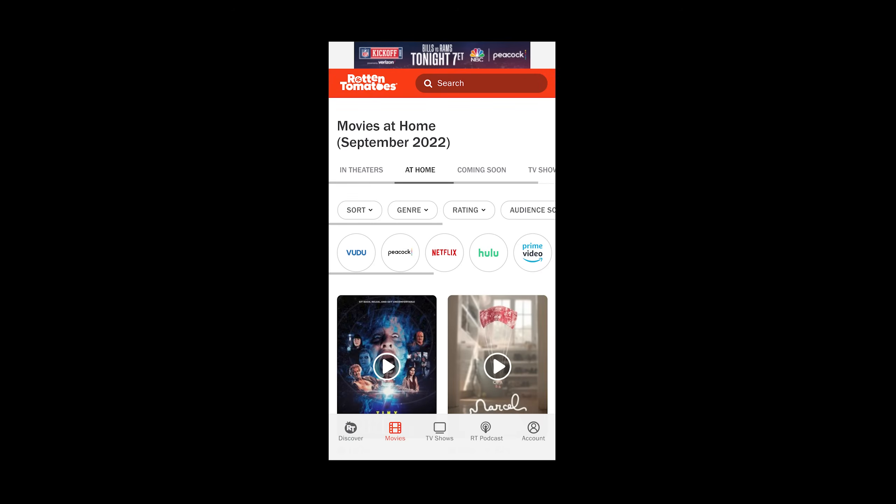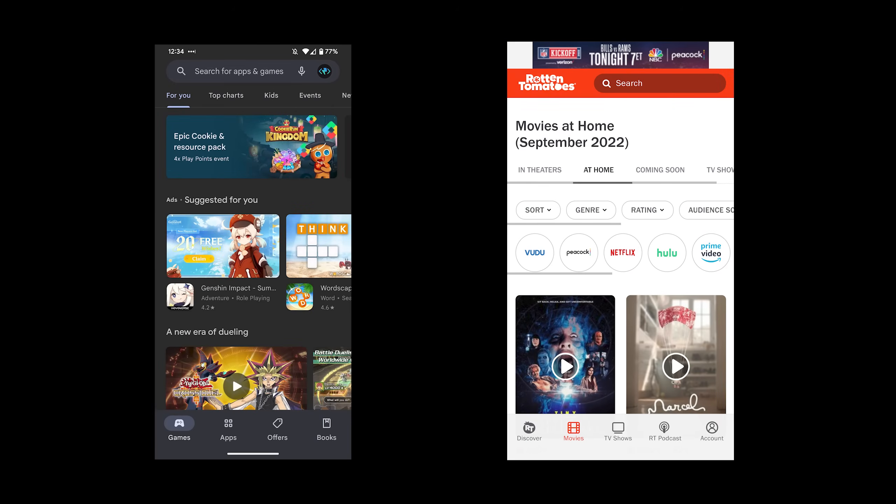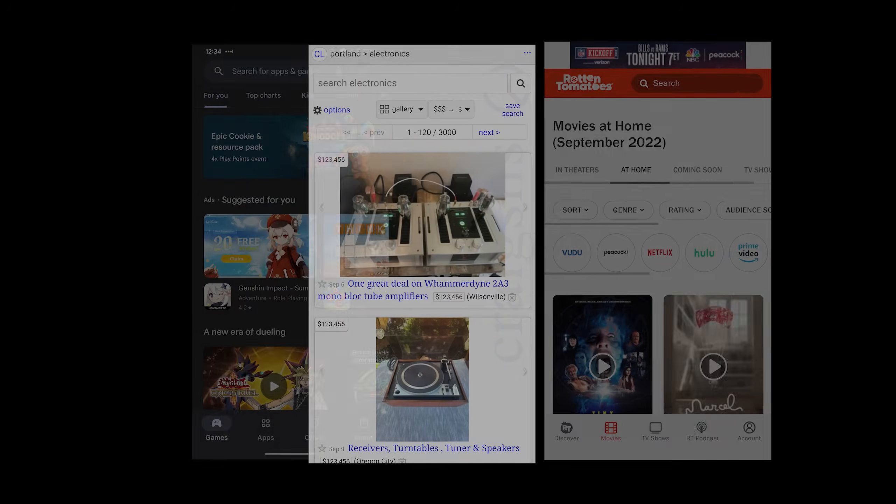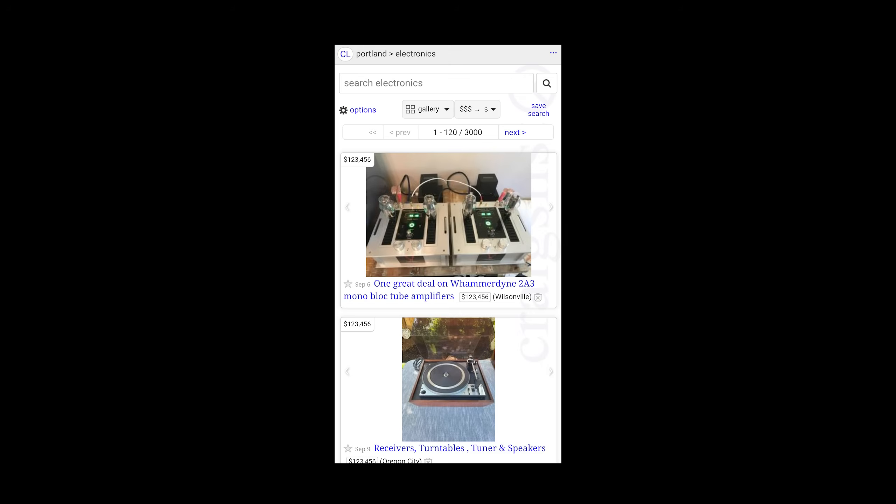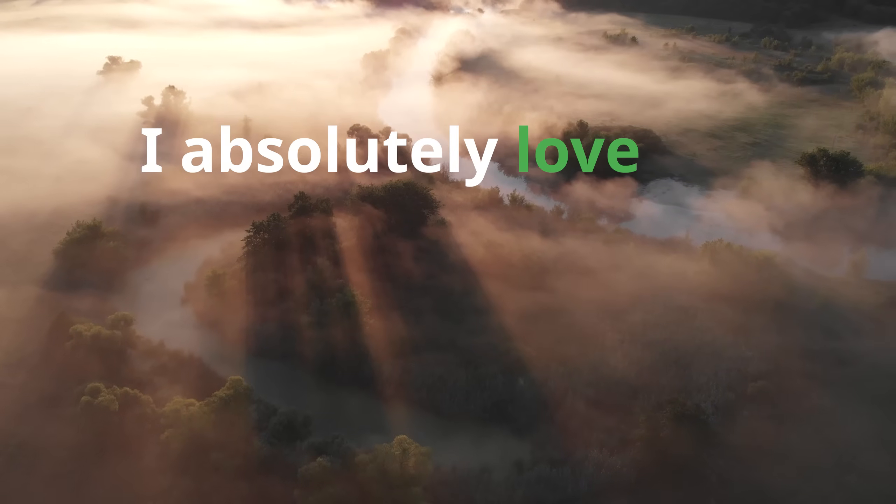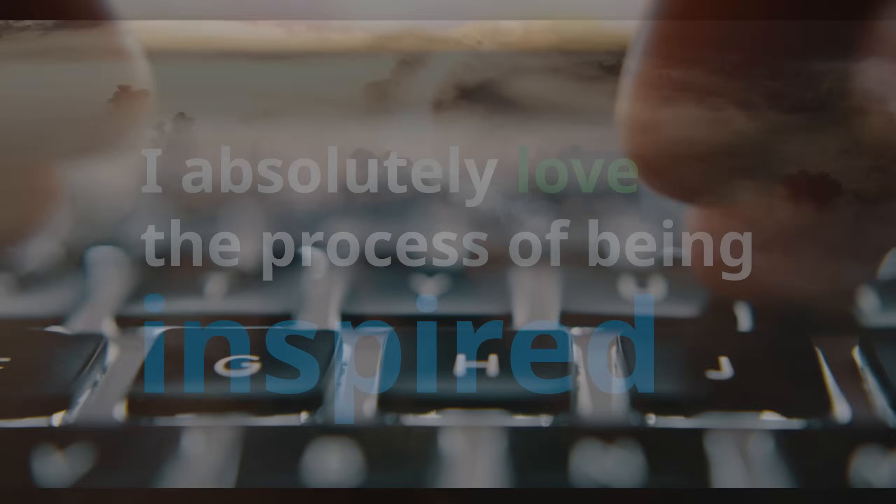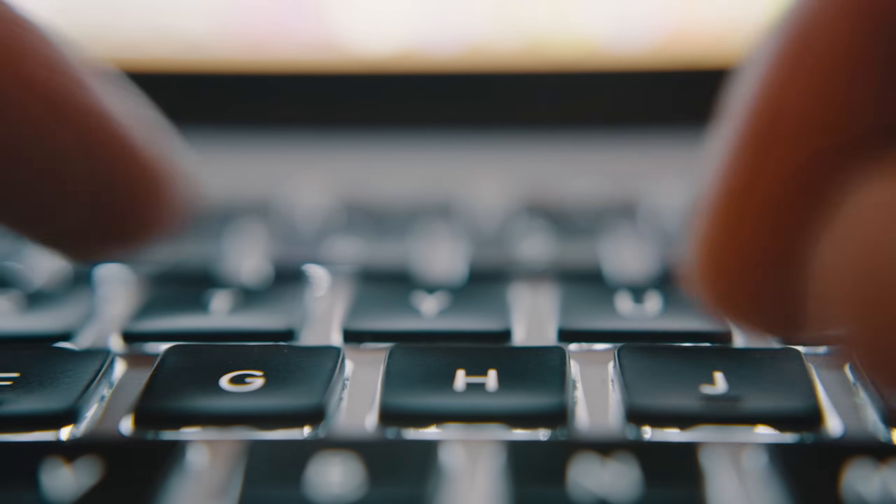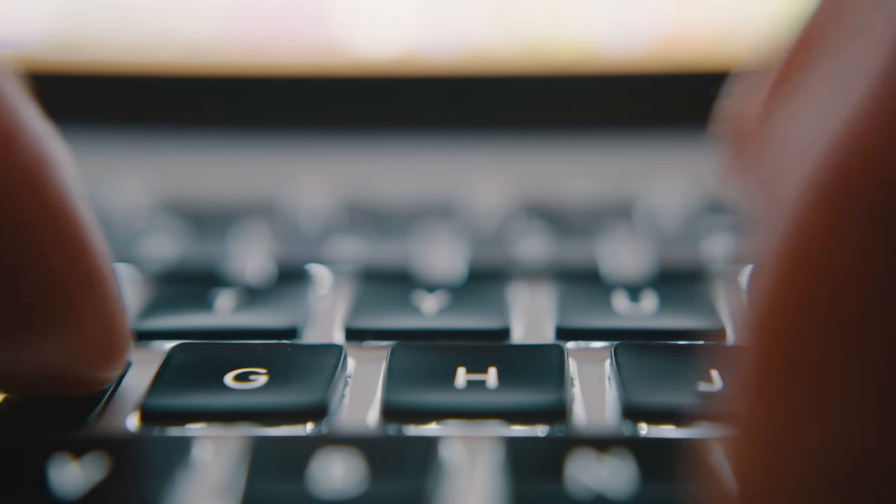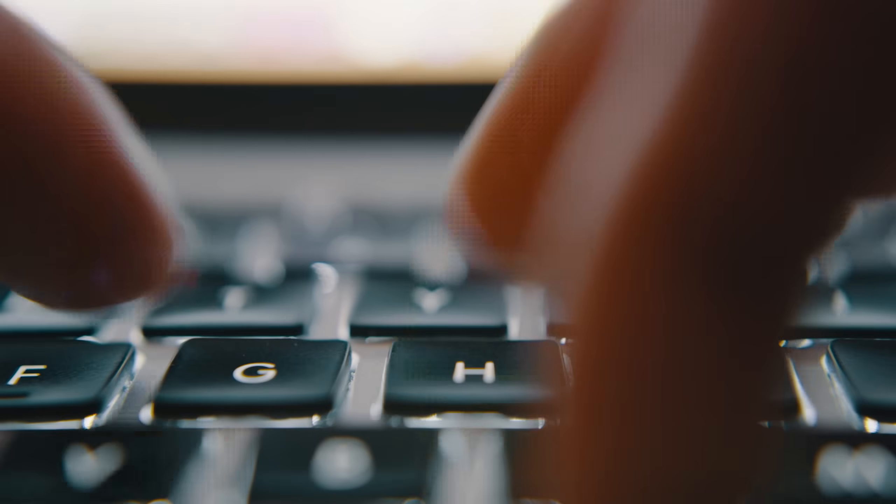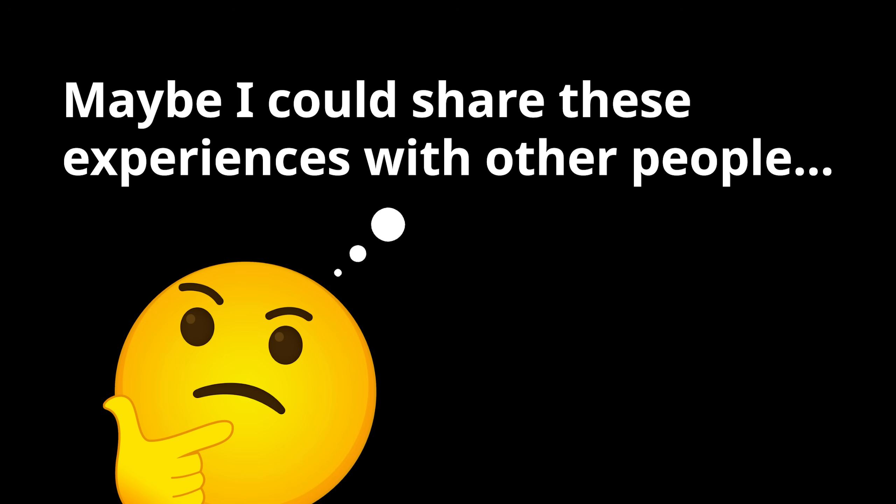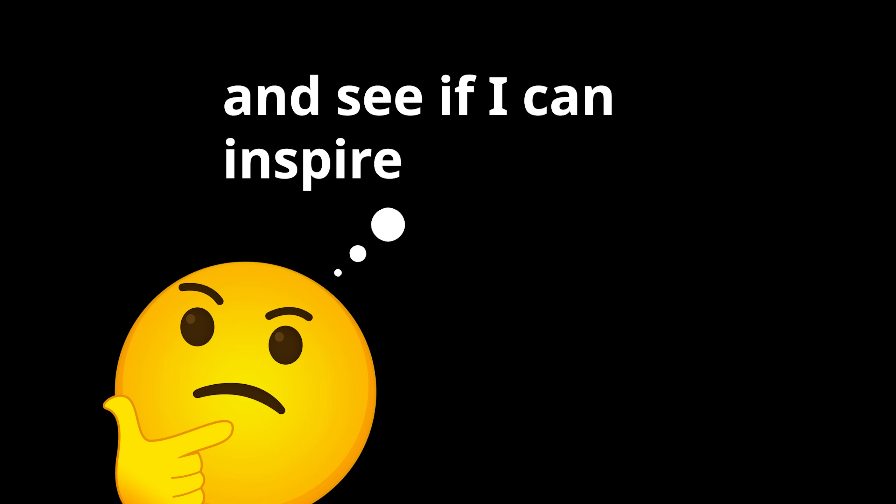For instance, for my Rotten Tomatoes design, I took a lot of inspiration from the Google Play Store app. And for my Craigslist redesign, I was inspired by some creative work I found on Uplabs. You see, I absolutely love the process of being inspired and then taking the chance to use that inspiration to practice my skills and have some fun. And one day I decided maybe I could share these experiences with other people and see if I can inspire them too.